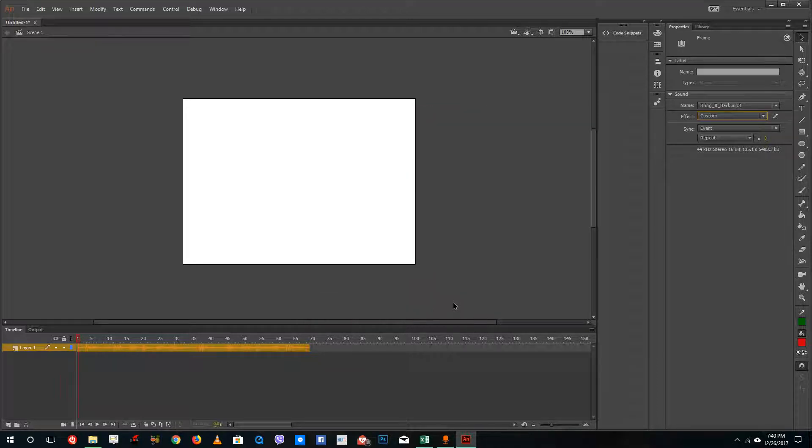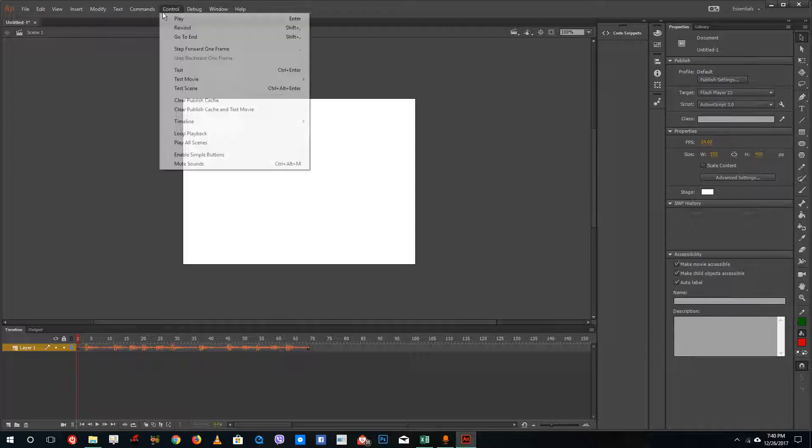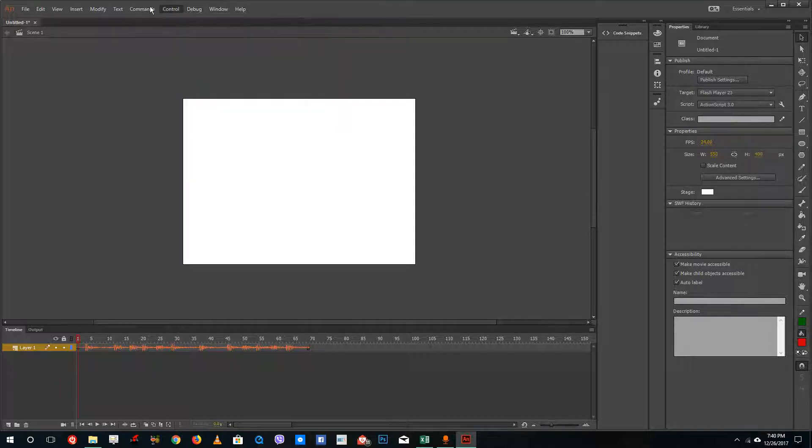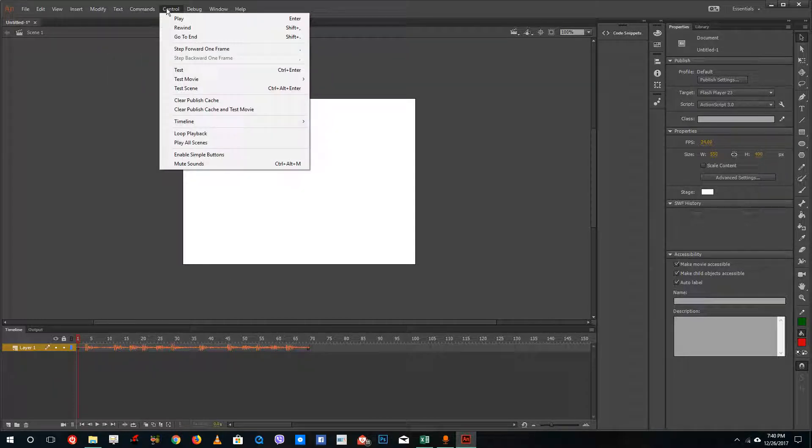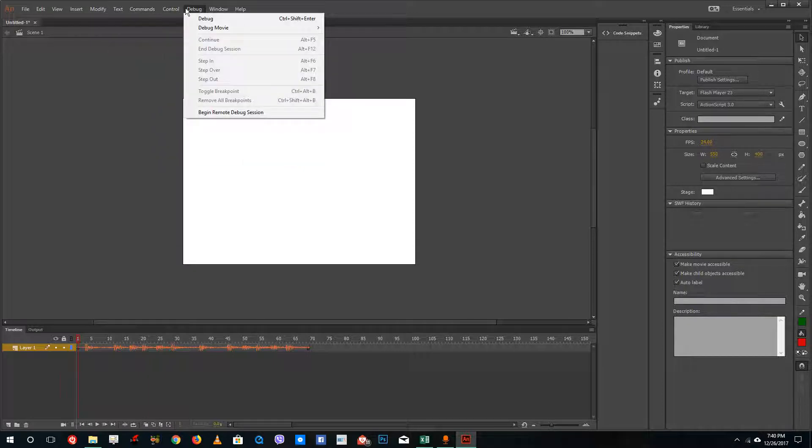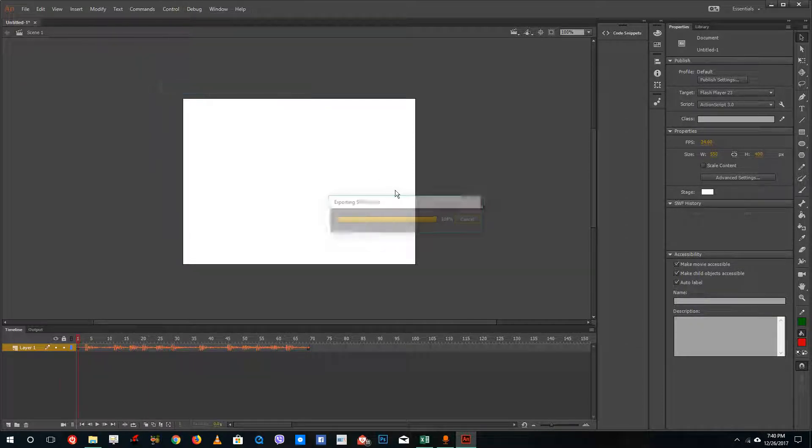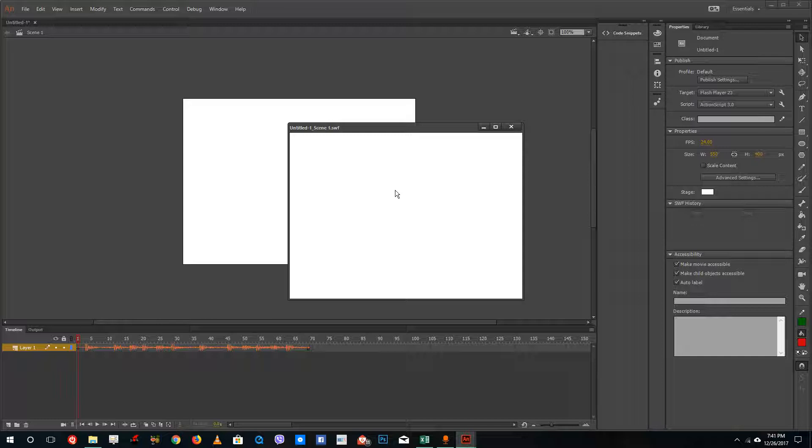If I were to press OK, now it gets applied onto the main timeline. Let's go to control and testing. You can actually hear that the volume up and down actually happens. This is how you control the volume inside of Adobe Animate.